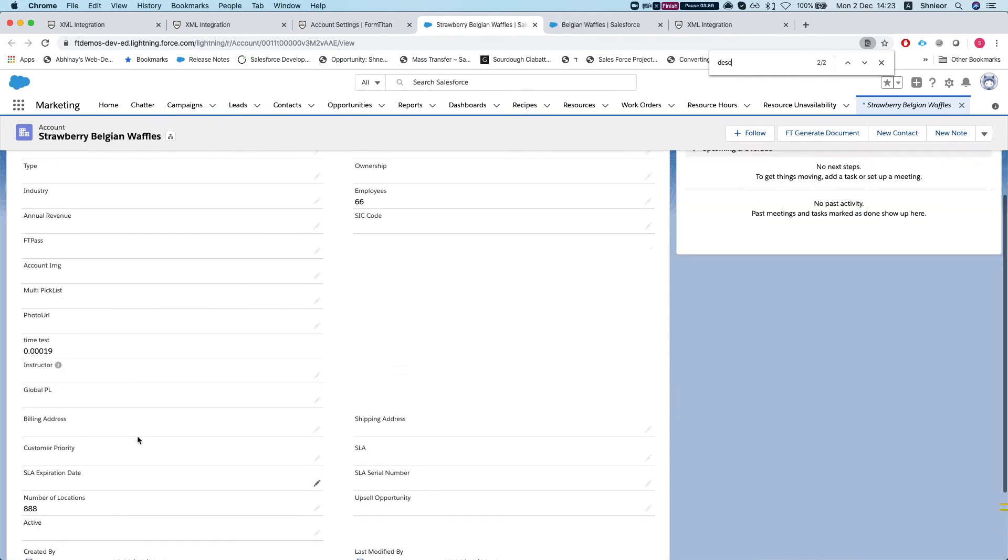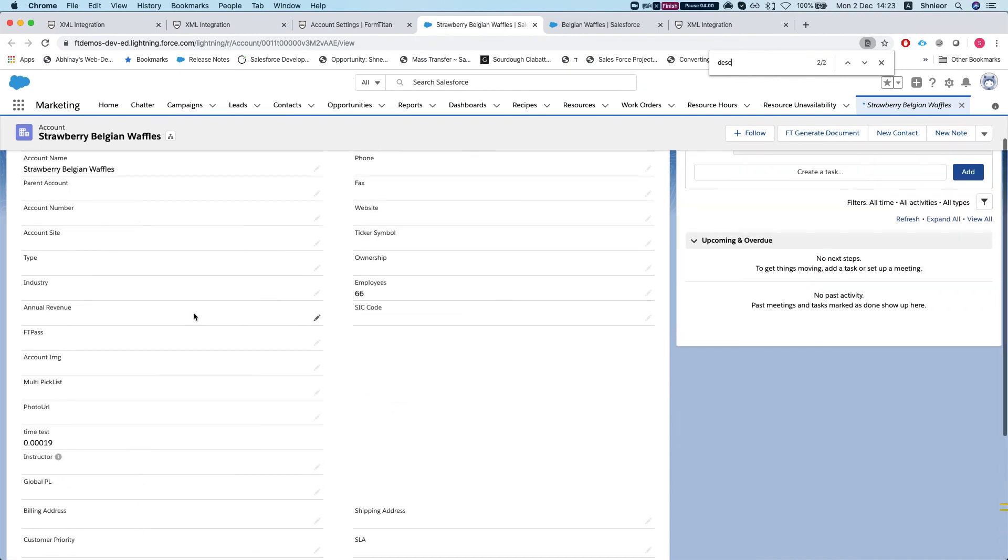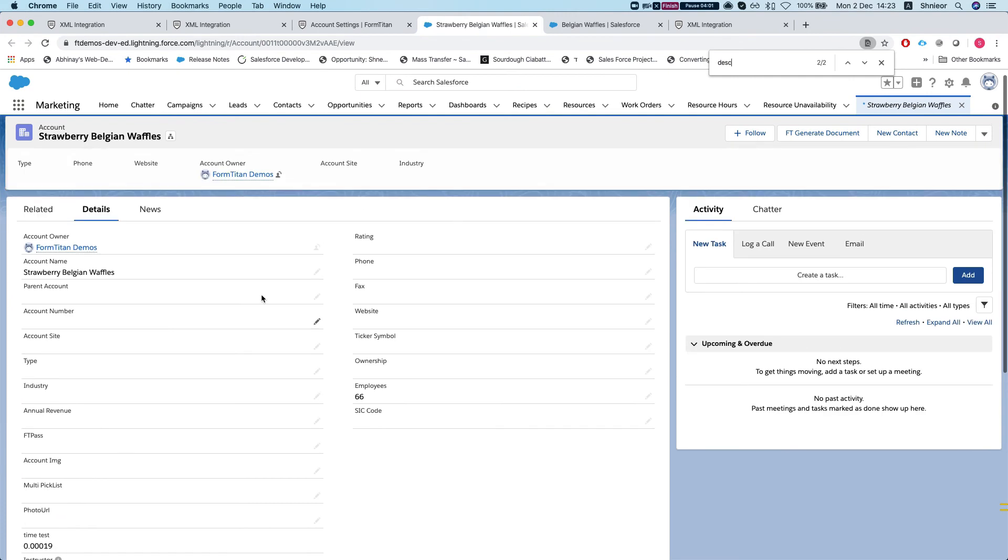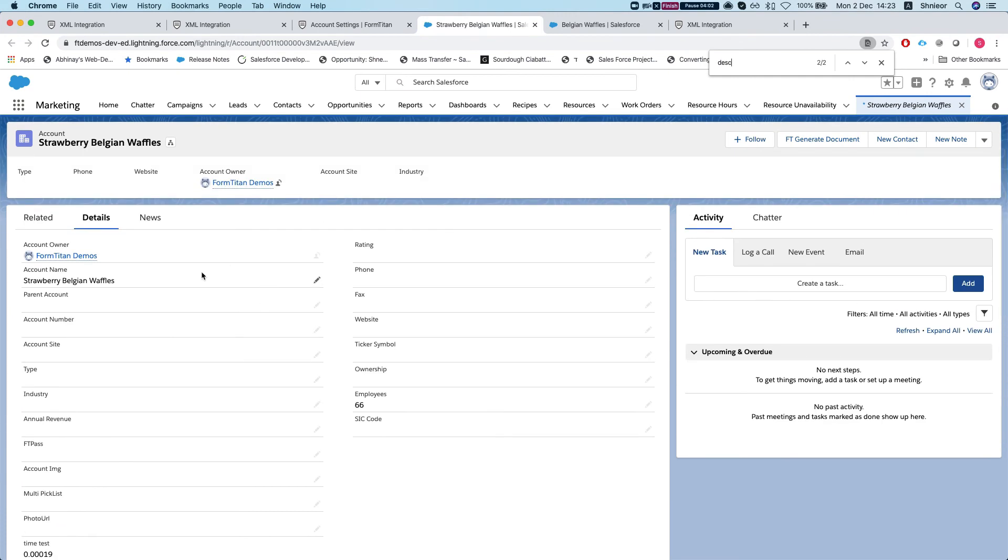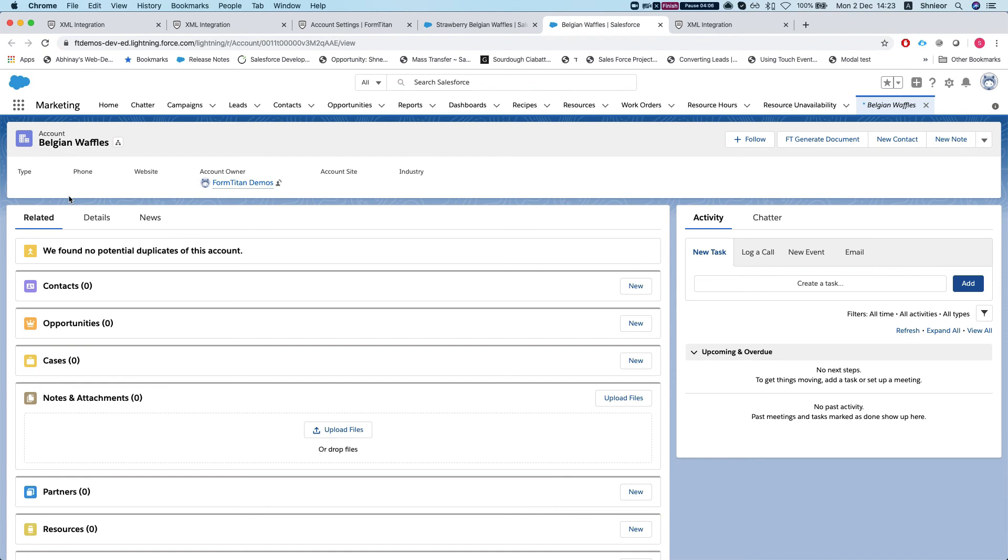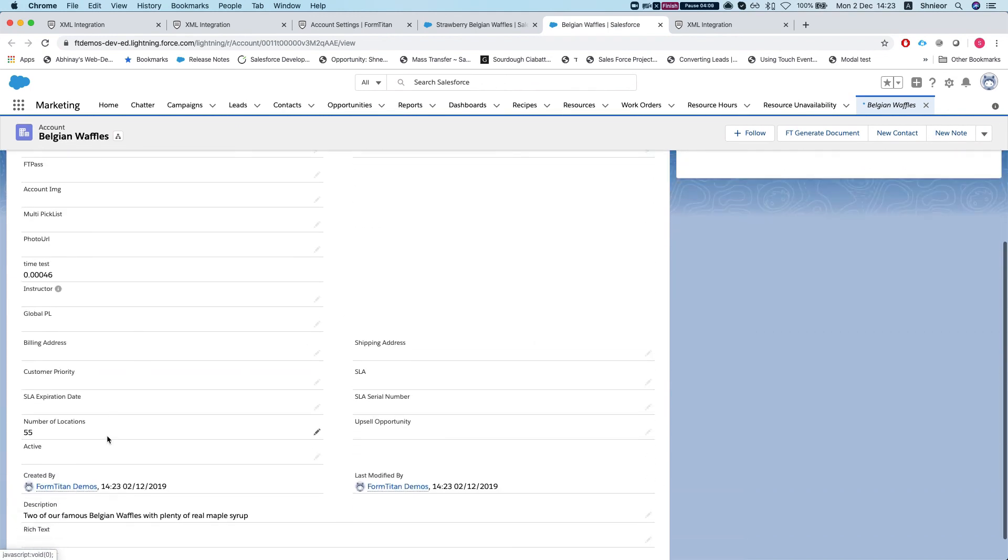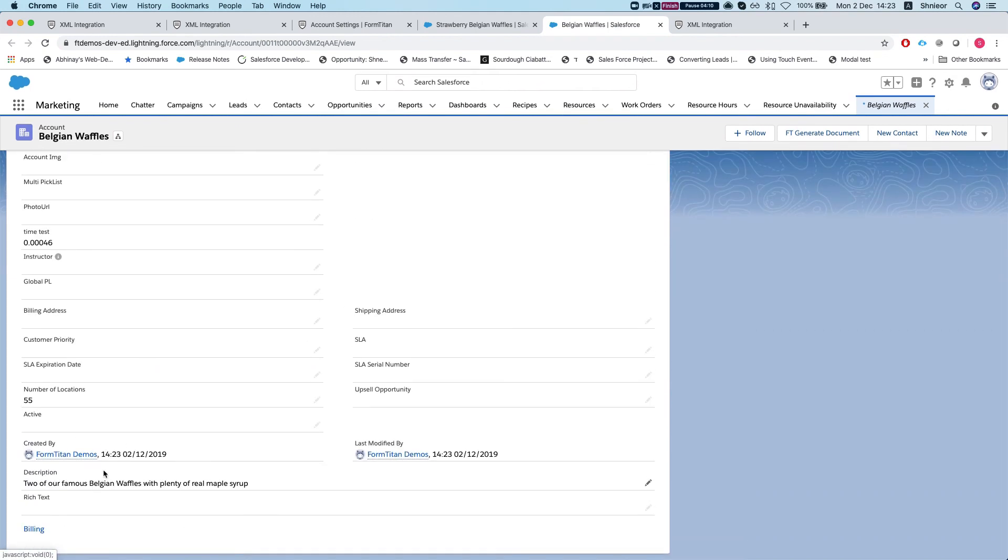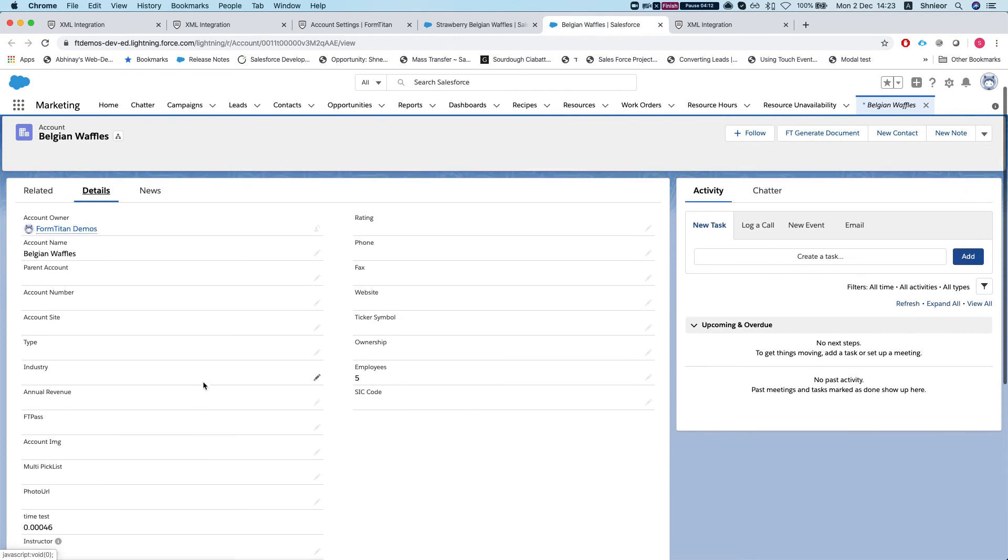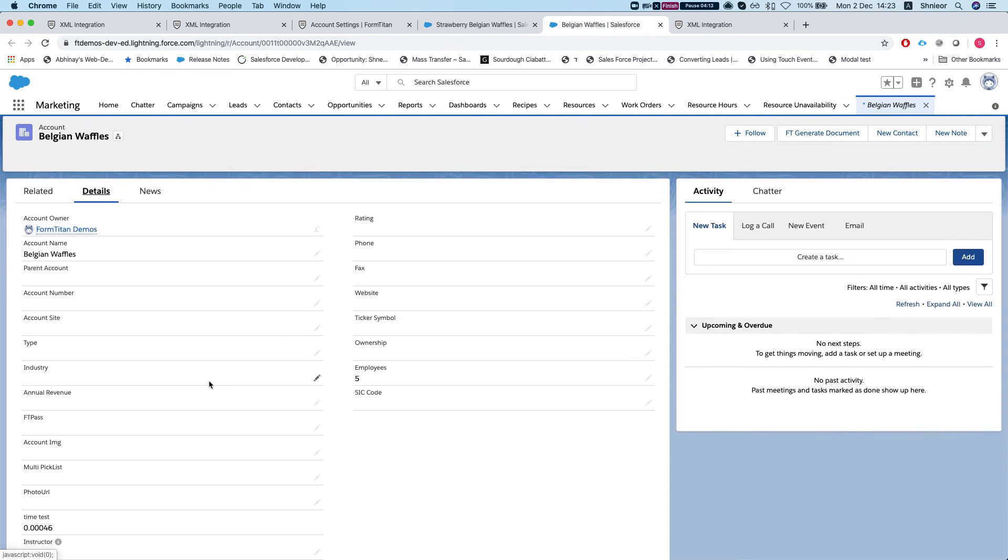Just like how you would normally map your fields from the form type and form on the Salesforce. And then we have the other one as well, Belgian waffles, and we got the description. Everything else works just as they usually do, and this is how it's done.